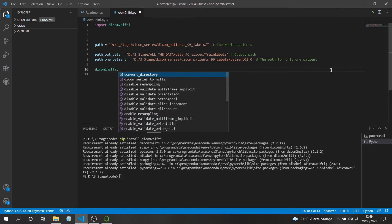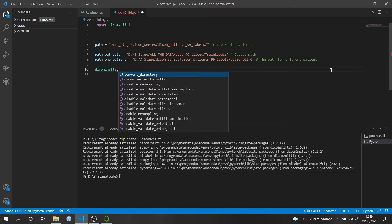There are two functions available in dicom2nifti to do this: converts_directory and dicom_series_to_nifti. Both do the same thing, but with converts_directory you don't have access to name the output file — you just give it the input directory of DICOMs and the output path, and it will name the file automatically, something like '1.nii'.